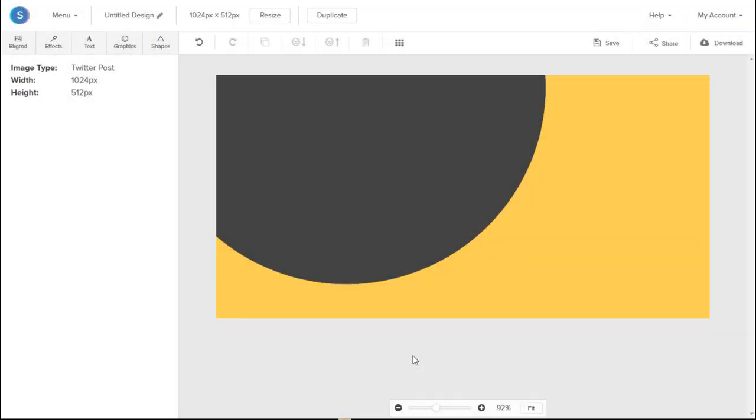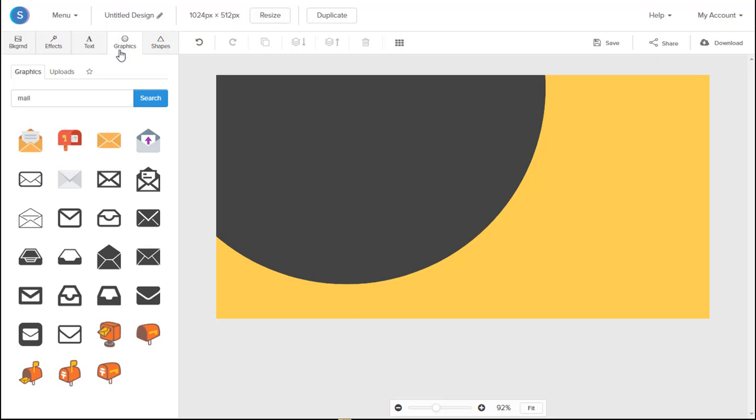Okay, so now that we have the foundation to our graphic, we can go ahead and go to the Graphics tab on the top left here. And we can begin to add icons.